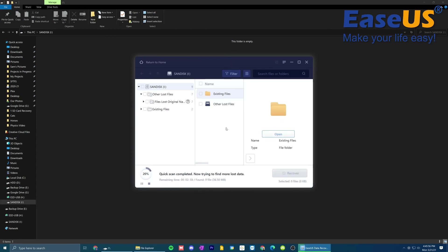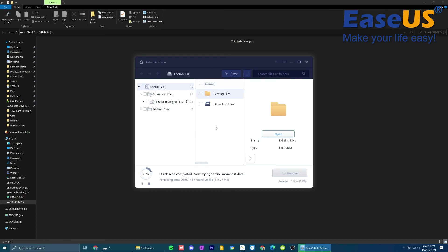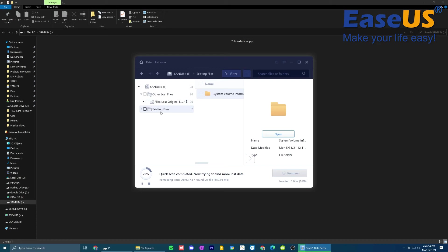Now what this is going to do is the software is going to scan through the drive to find all of the lost and deleted files that were lost when the drive was formatted. So as you can see, it's already completed its basic level quick scan, and it's now trying to find even more of those files that have been deeper lost. So I'm going to go ahead and give this the time to just finish up its scan, and then we'll check back once it's done.